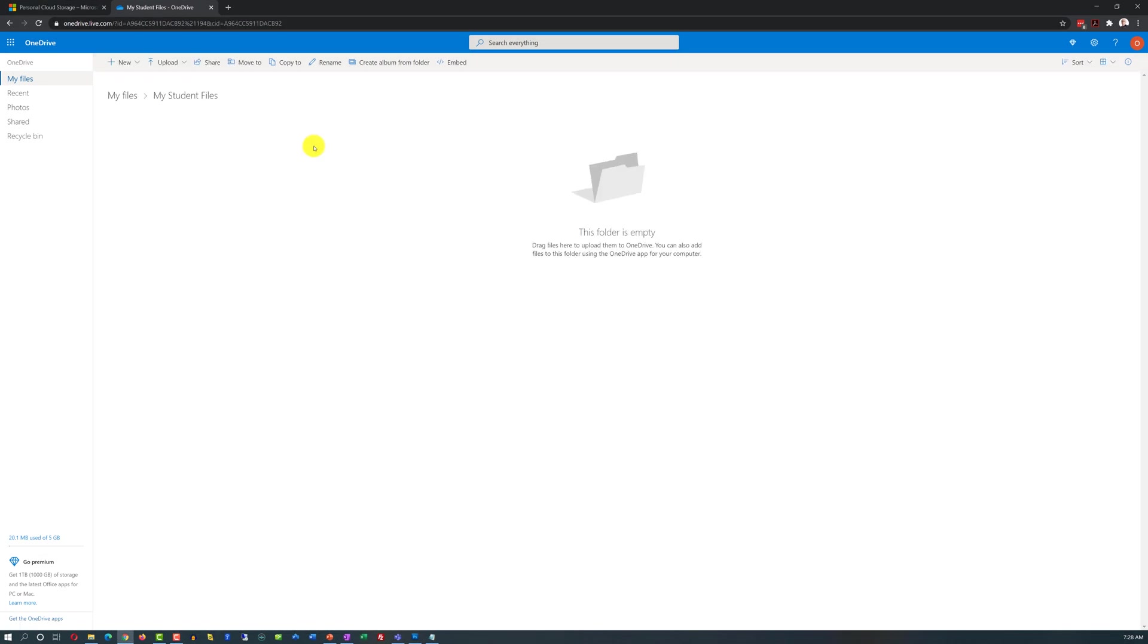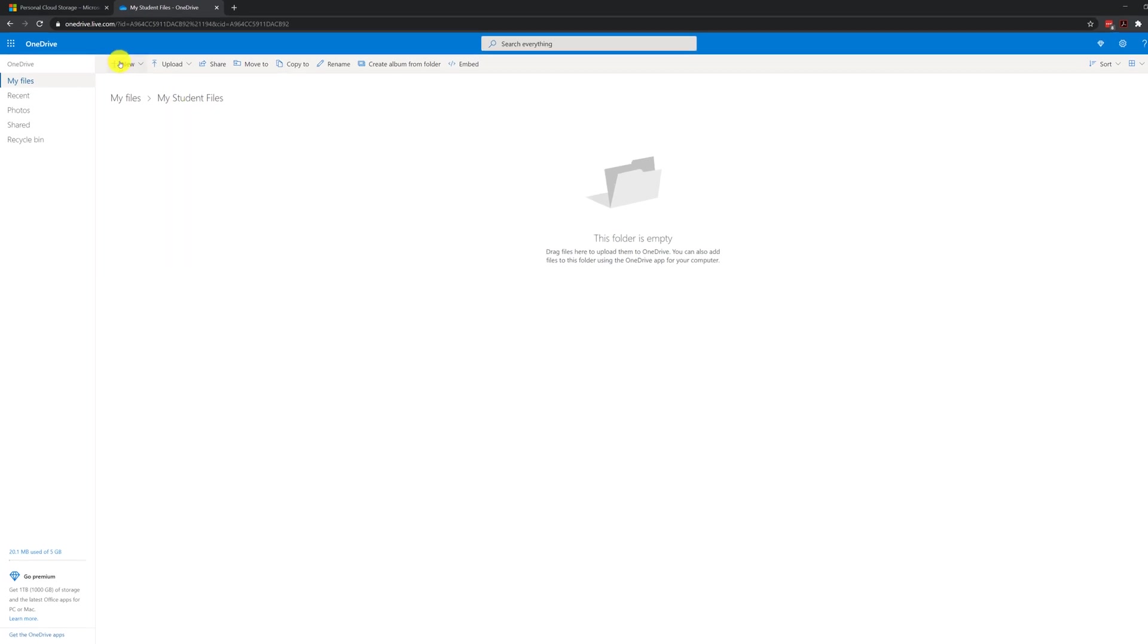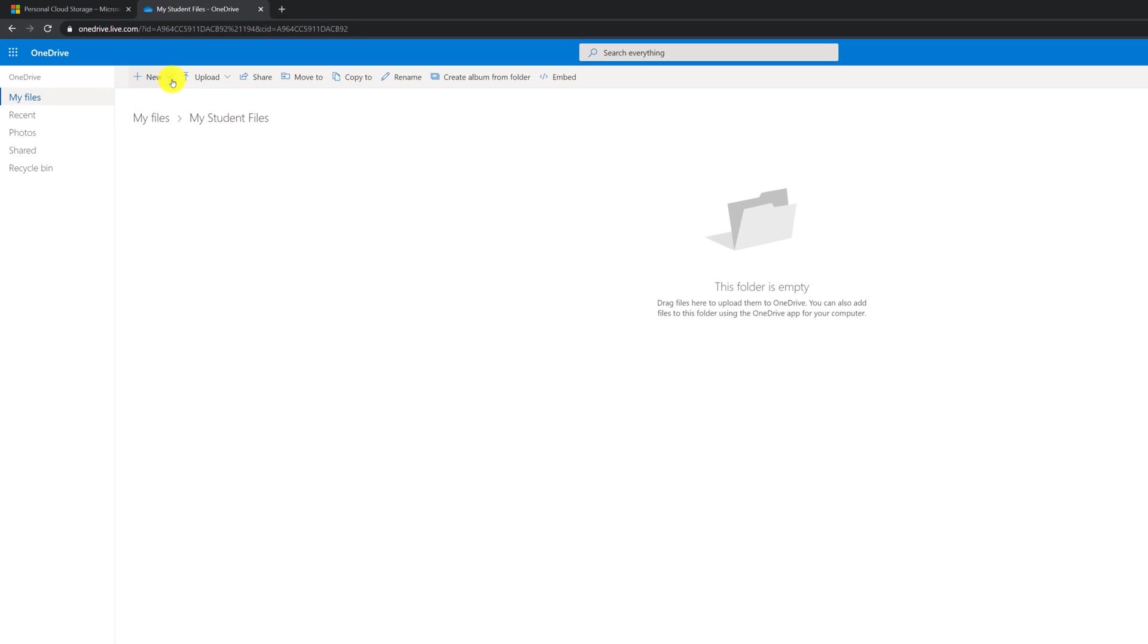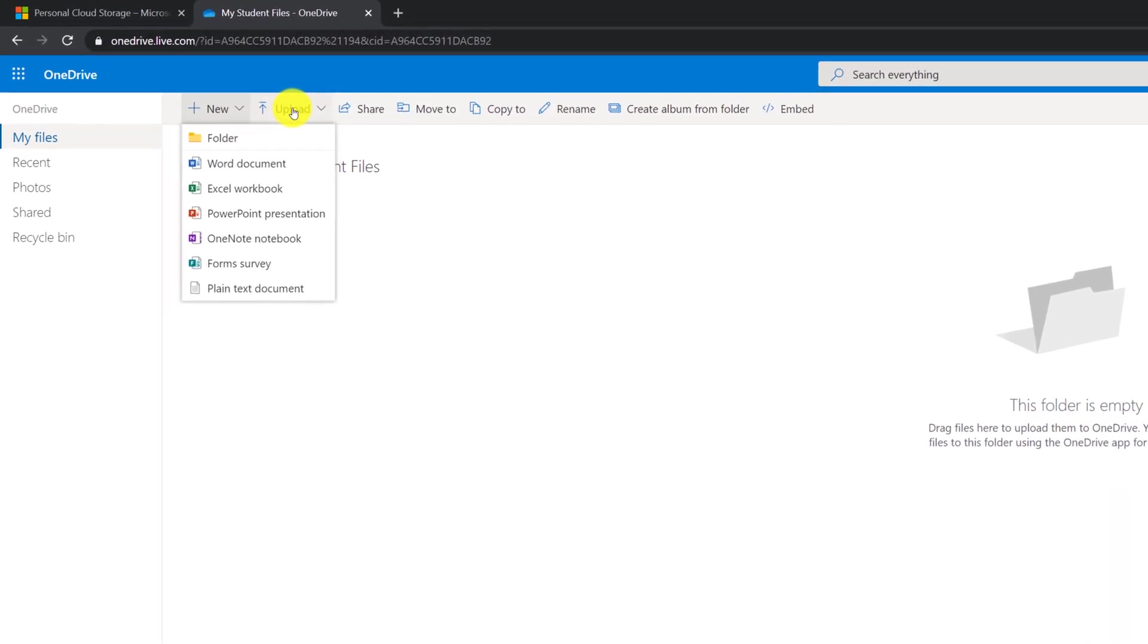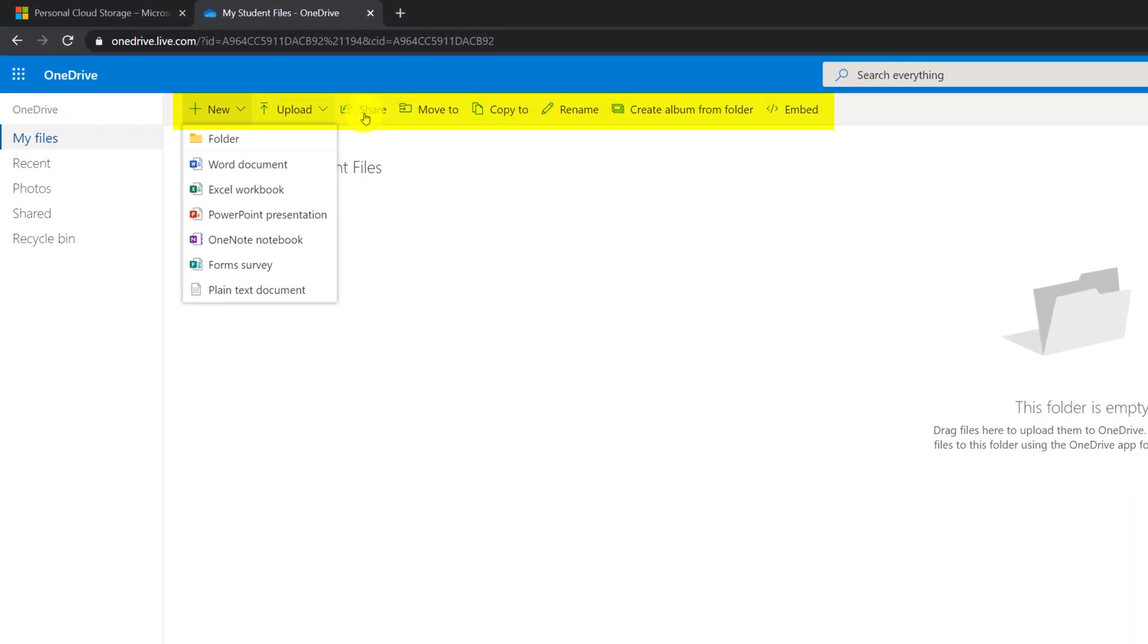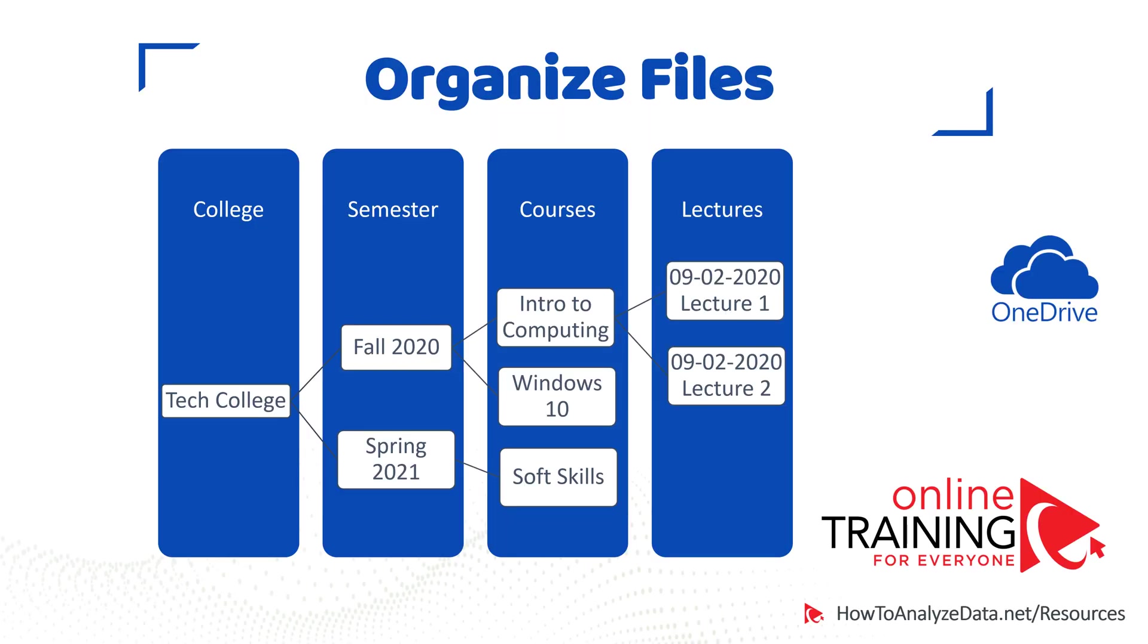If you go inside this folder, it is obviously blank and empty, there is nothing in here. But what you can do now, you have a lot of new options here: you can create new subfolder, you can upload new documents, you can share this folder, move it, copy, rename, or create album from the folder, or embed it into the website.